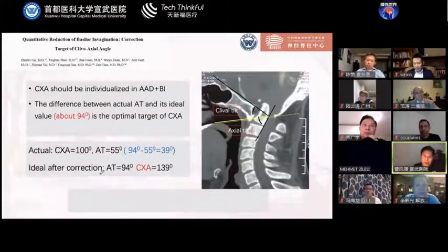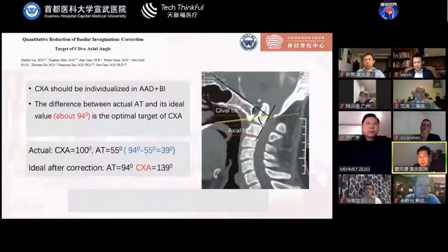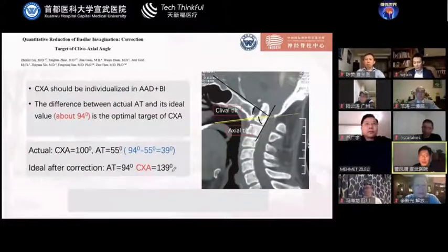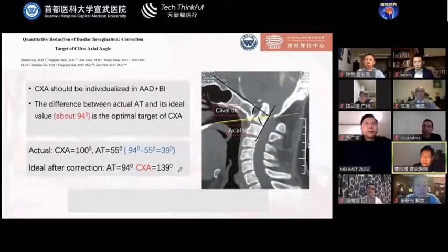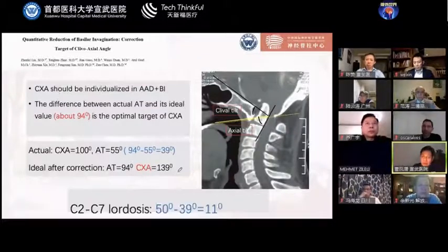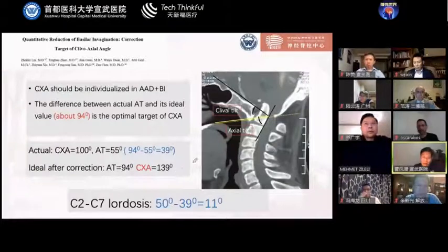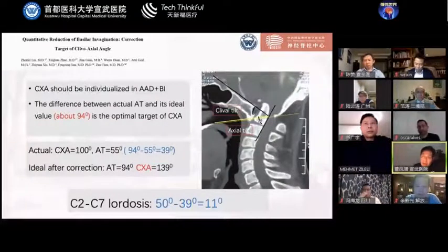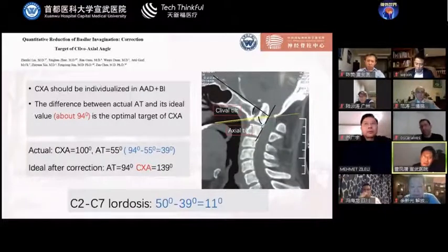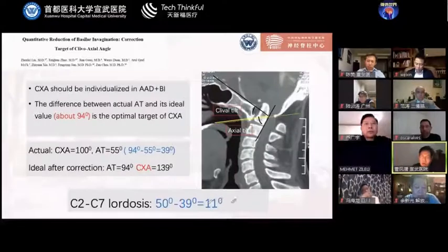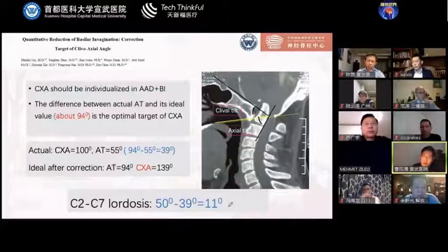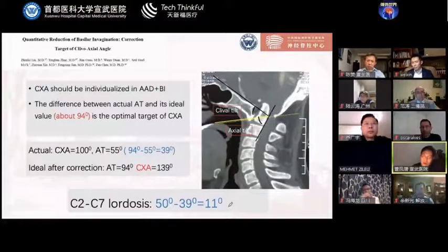So the ideal CXA angle will be about 139 degrees. And since delta-CXA equals the change in cervical lordosis (CL), we can deduce that the cervical curvature will be about 11 degrees — which seems consistent with our normal clinical knowledge.